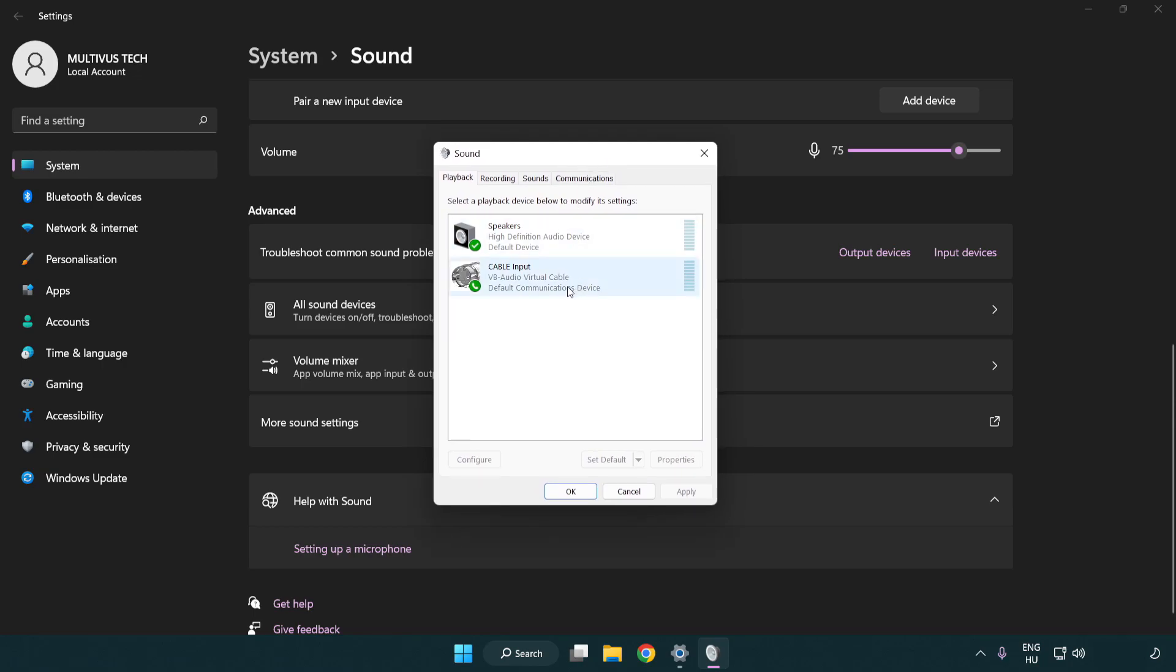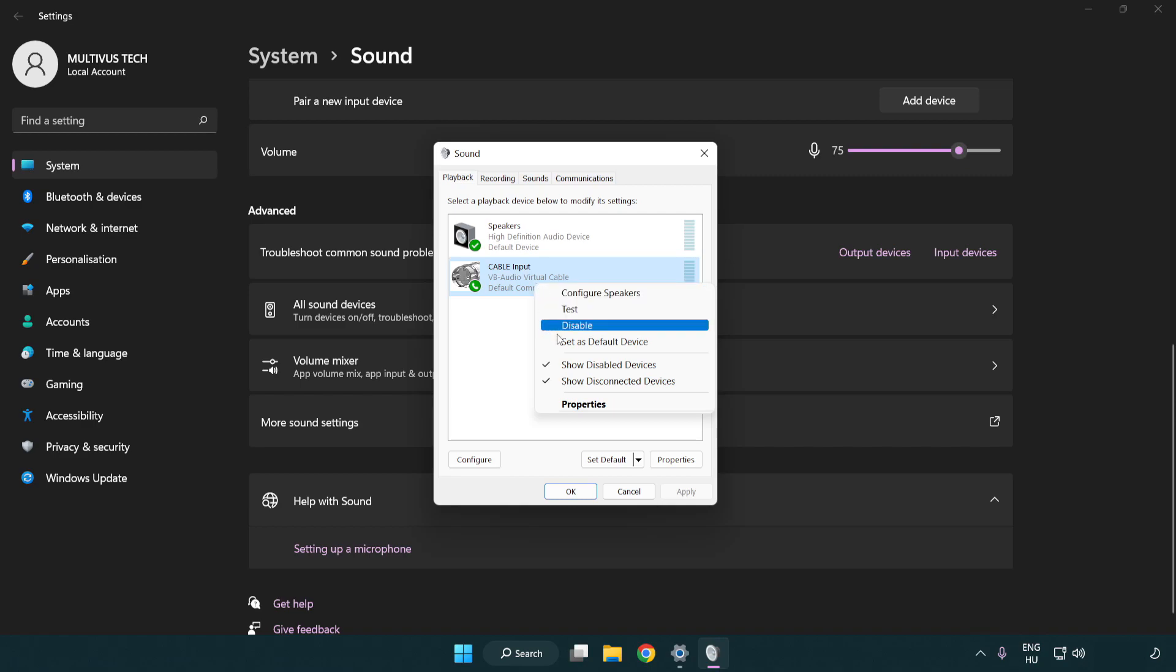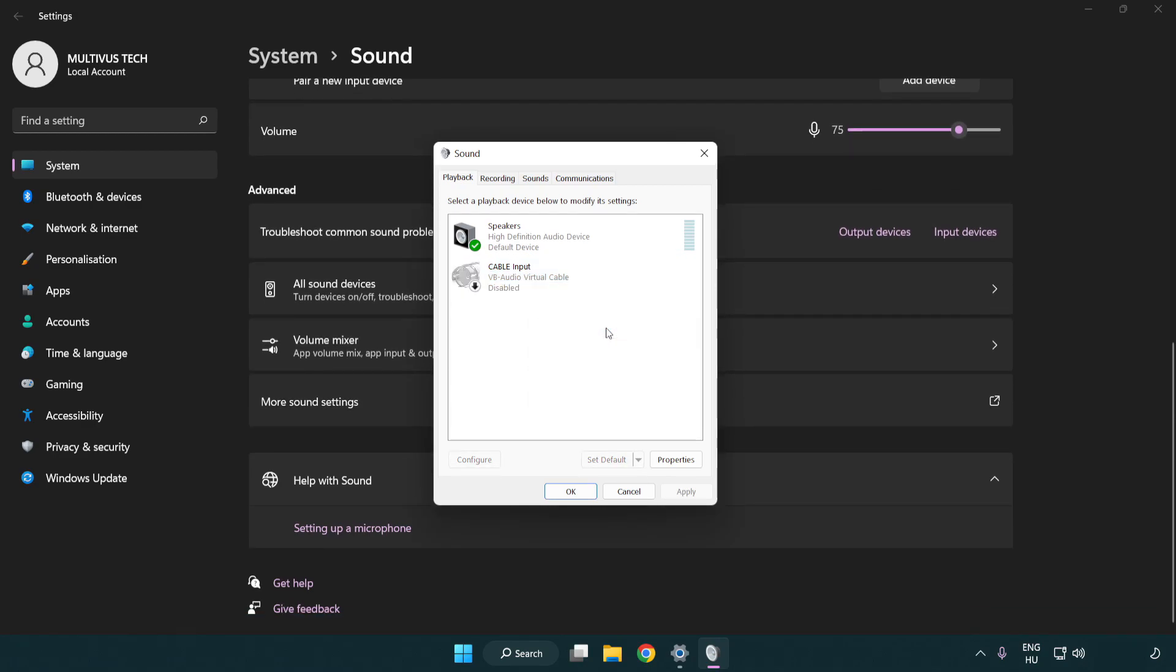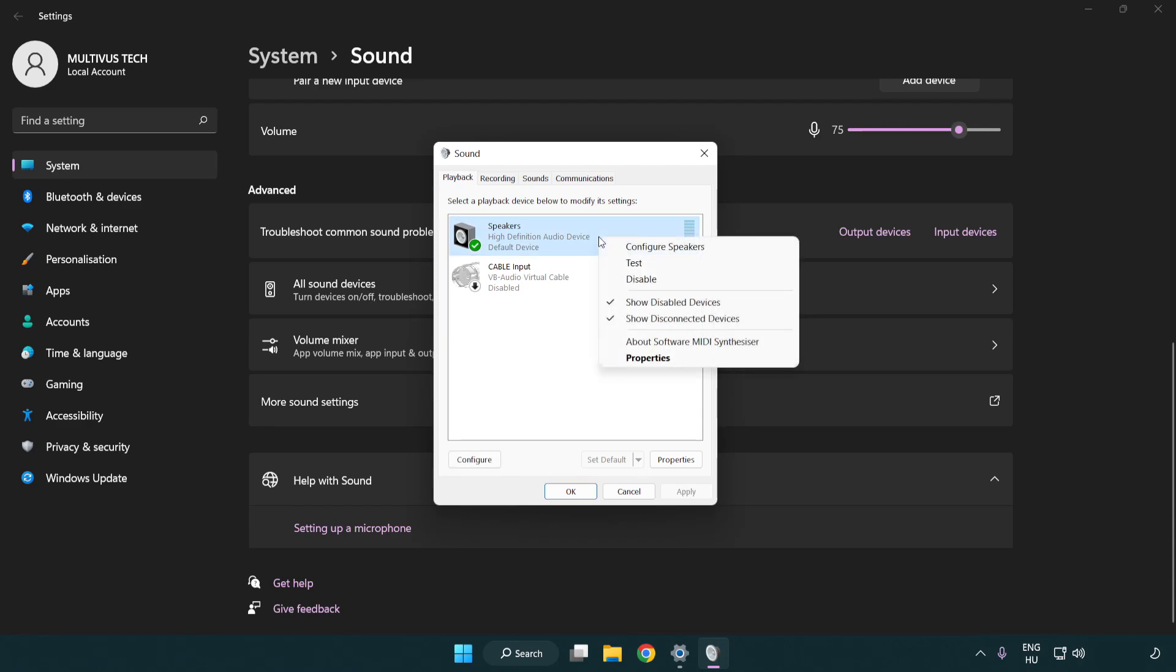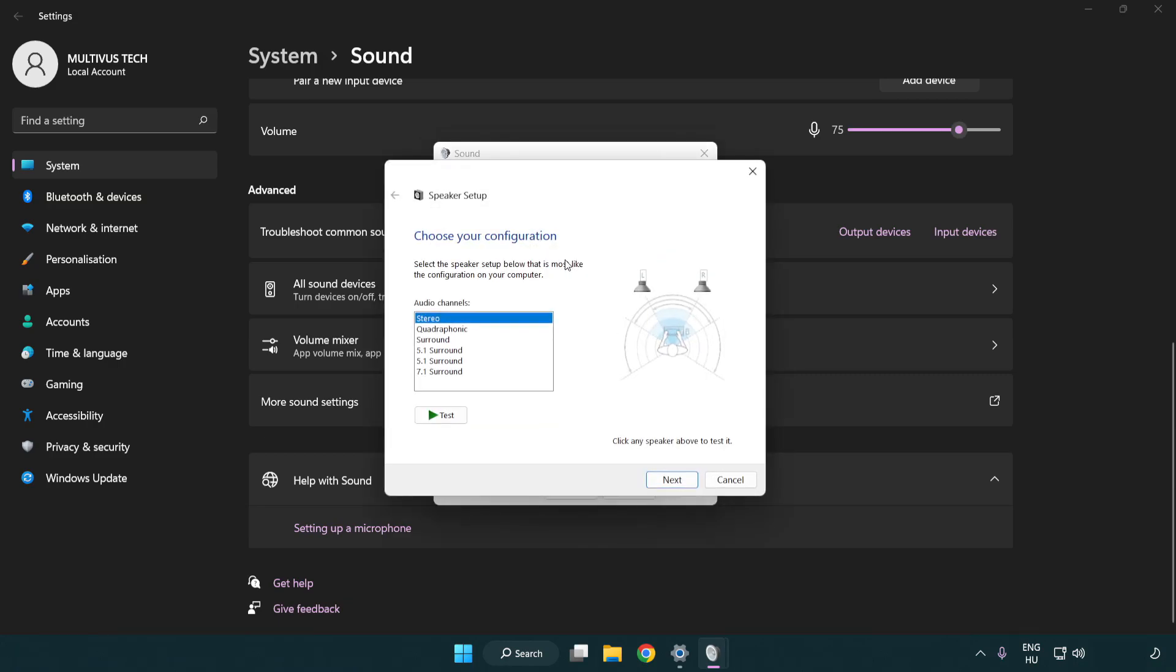Disable not used audio devices. Right click your used audio device, click configure speakers. Complete your setup.